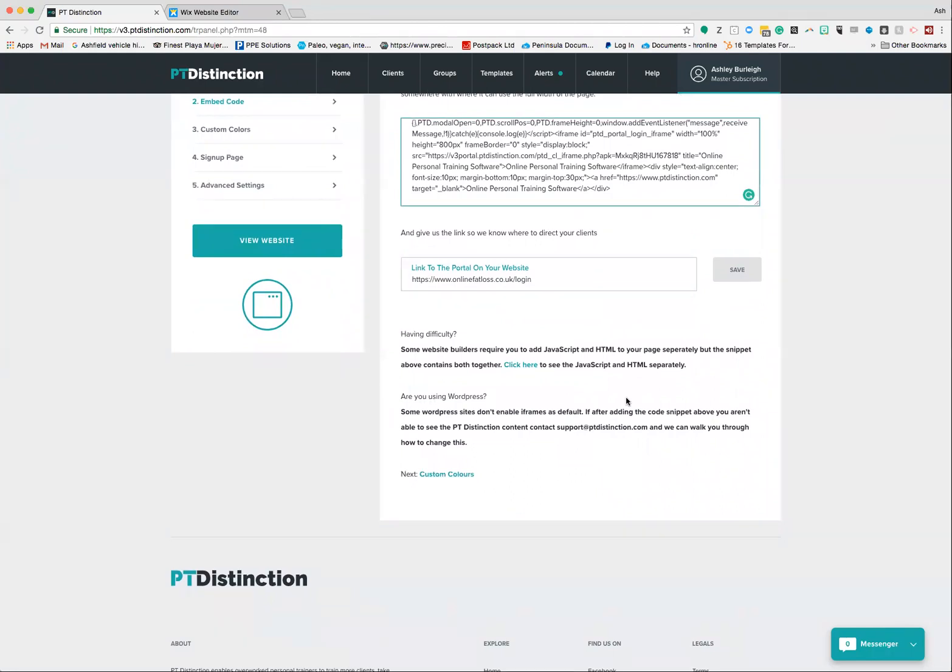This can be quite complicated, so the best thing to do is to email support at ptdistinction.com and they can walk you through exactly what you need to do in order to get that set up.